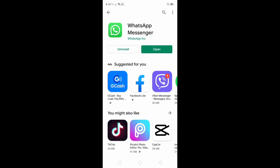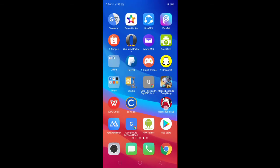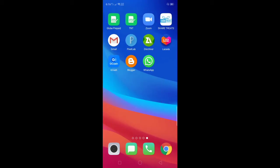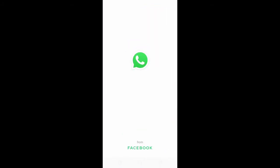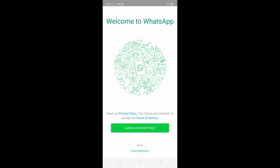After installing, click open or go to WhatsApp application in your mobile phone. After that, click the agree and continue.